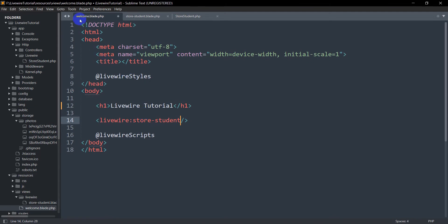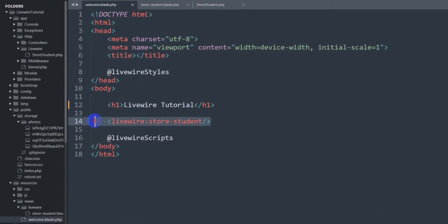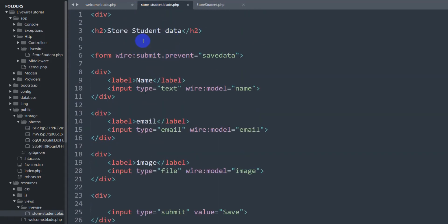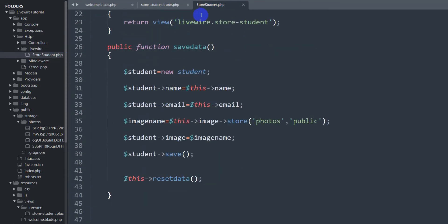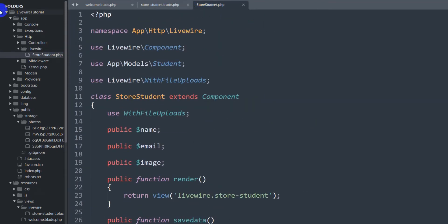Here in welcome.blade.php, this is the blade view from where we are calling the Livewire function 'store-student'. The corresponding blade view is store_student.blade.php, which has some input fields for adding data. After this form we are going to write code to show the student table data. The file store_student.php acts as a controller for the Livewire view.